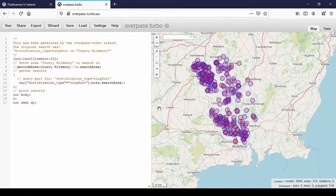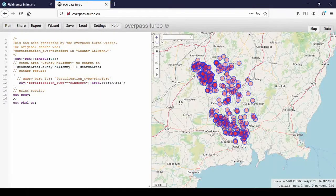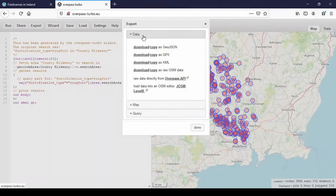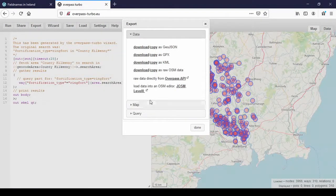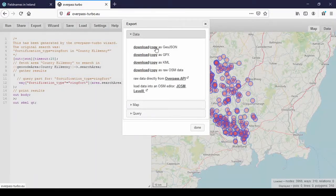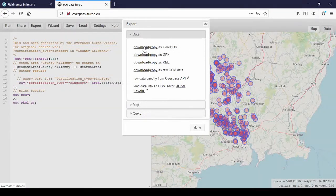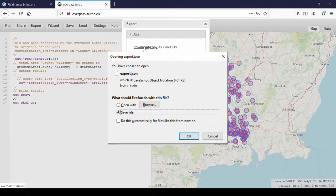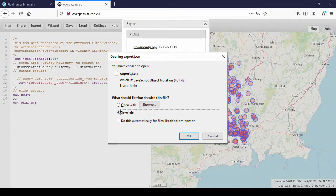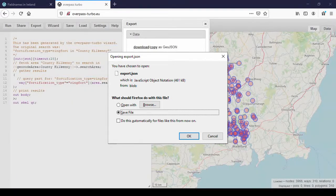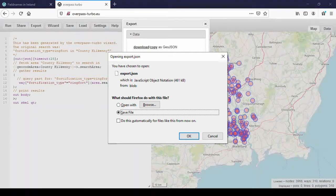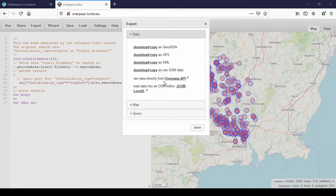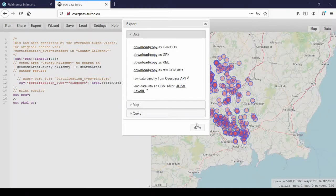But if you want to use it further on for the next tutorial, which is going to be about UMAP, you have to use export and then you get several options how to export it. I usually, I used to use only OSM data, but now I've started using GeoJSON instead. You click download and save the file and then maybe rename it into Ringforts Kilkenny or whatever you have been searching for, so you remember what it is. Because you might run several searches and then you can't remember. It will just be export one, export two, export three, and that's not really helpful. So rename it.